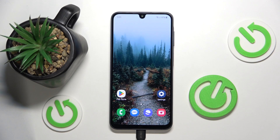Hello everyone, welcome to the Hard Reset channel and today I'll show you how to access bootloader on your Samsung Galaxy A26.